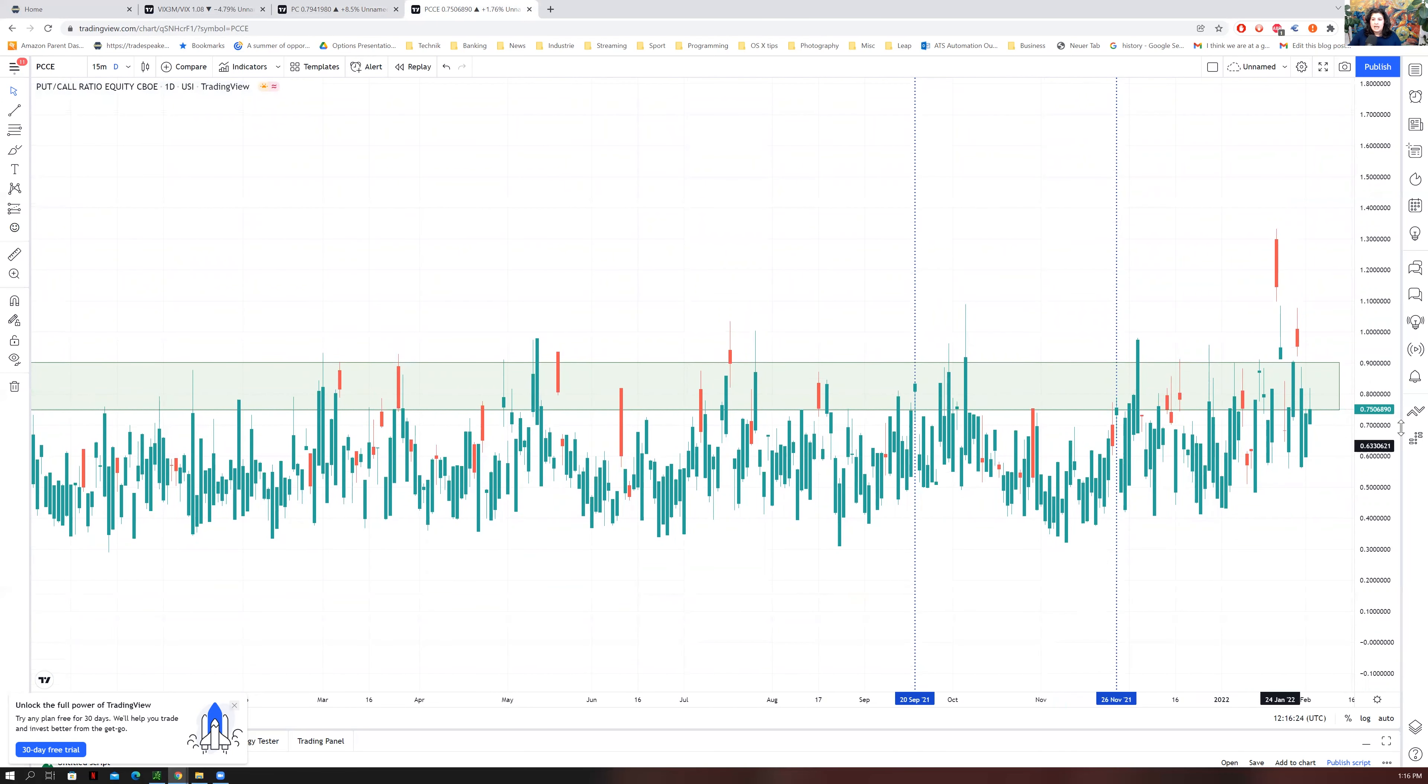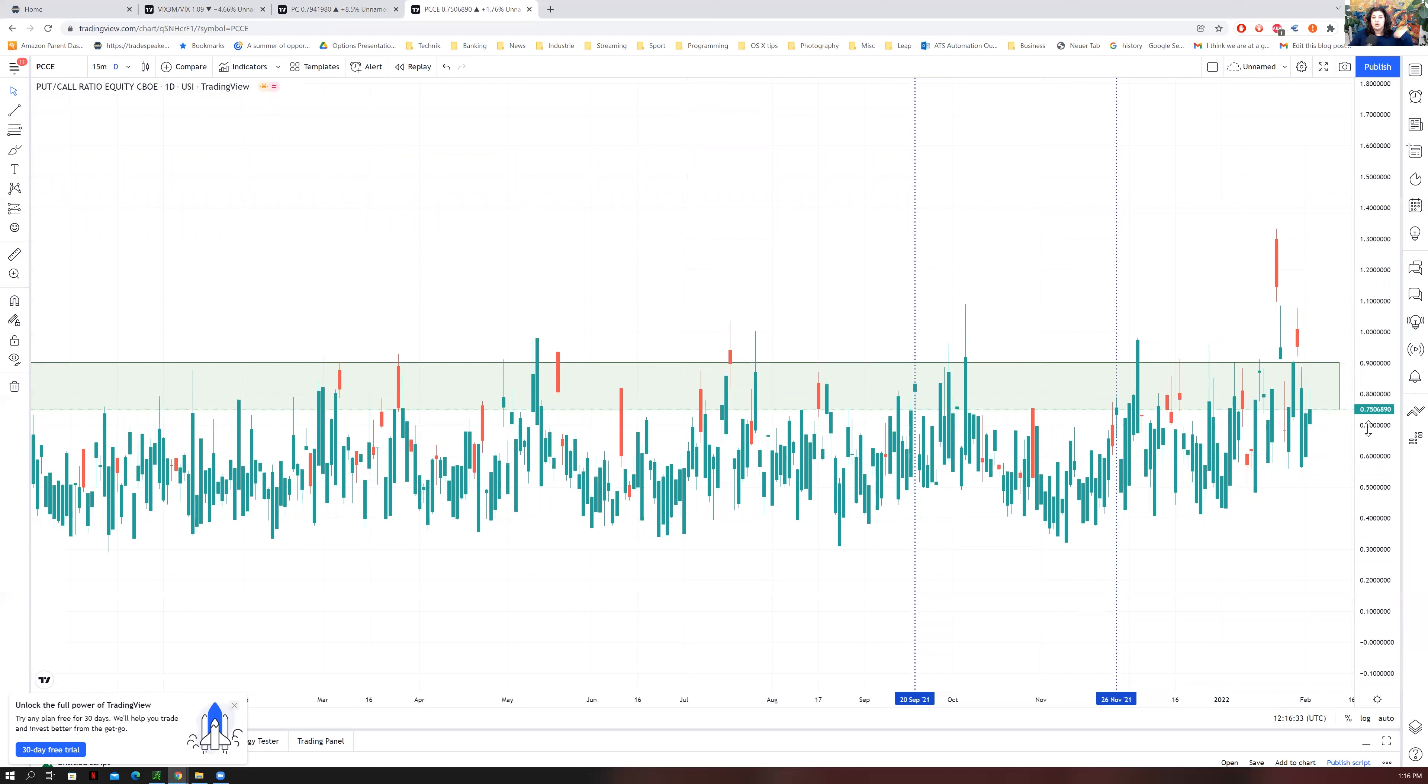So it's very similar to the PC. And again, when you have lower numbers, the lower the number, the more calls you have, which tends to be directionally more bullish.